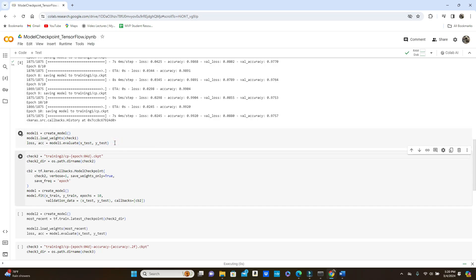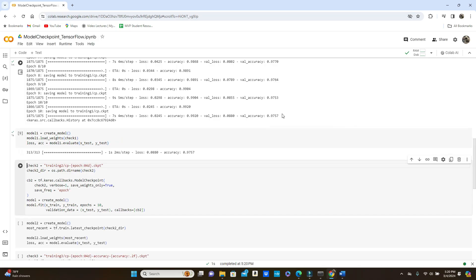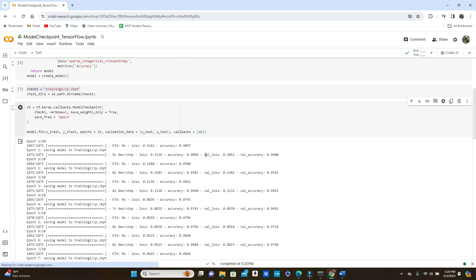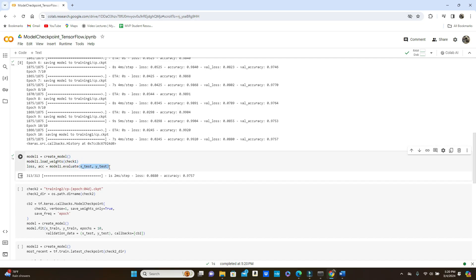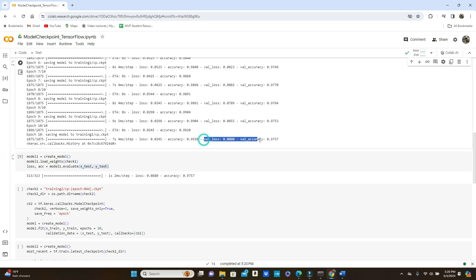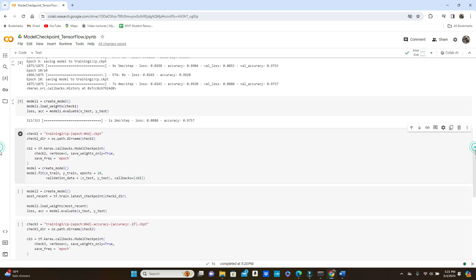You will get the loss and accuracy. You can see the loss and accuracy we got — it is coming from x_test and y_test, right? We are testing on x_test and y_test, and we should get the val_loss and val_accuracy.